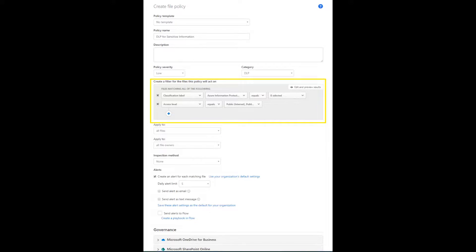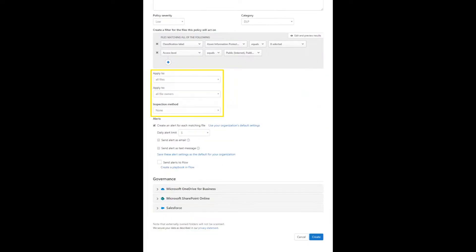The filter that this policy will act on is already created from the prior search. Then you may specify which files and file owners to apply this to. I will leave these as all files and all file owners.